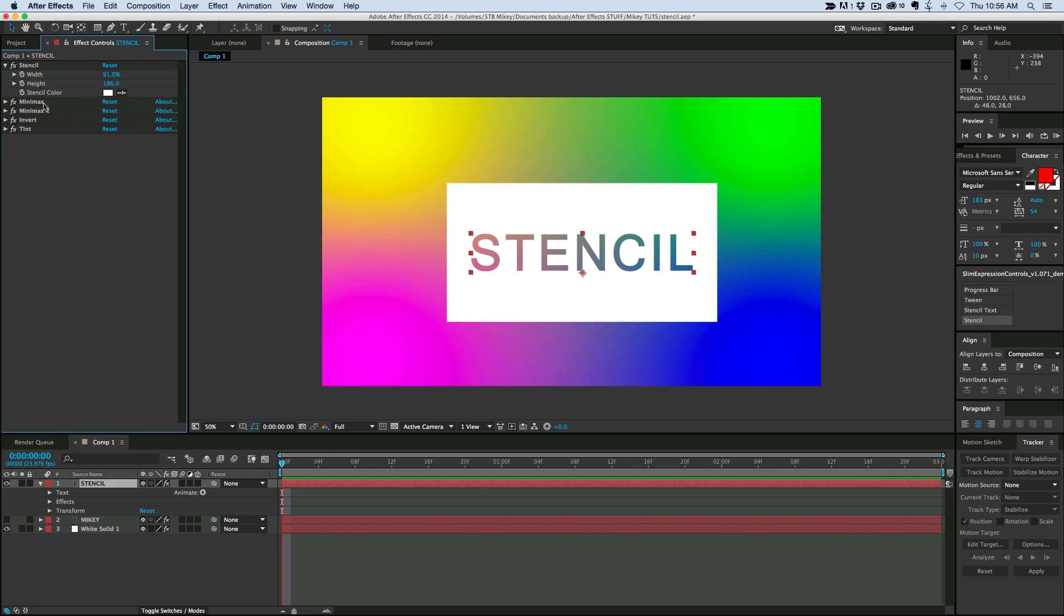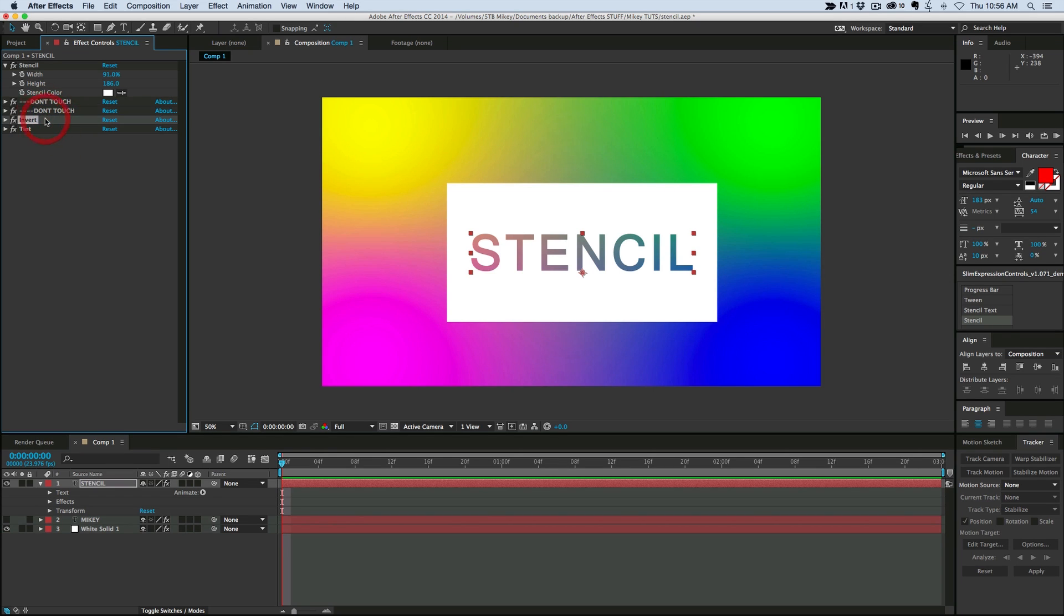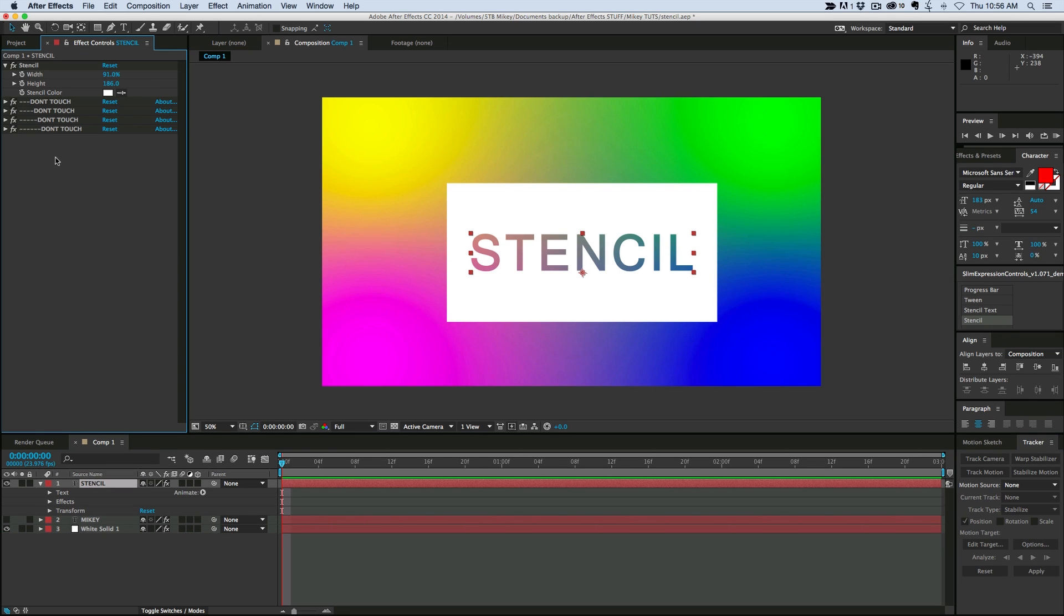But before I do that, some of these layers down here, I just don't want to have to worry about them. So I'm going to change their name. Let's call this don't touch, and I put three dashes on the front of it. And the reason why I do that, and then on the second one I'm going to put four dashes. Let me just finish this up and then I'll explain why. Five dashes. Okay. The reason why you have different dashes is because they need to be technically different names.